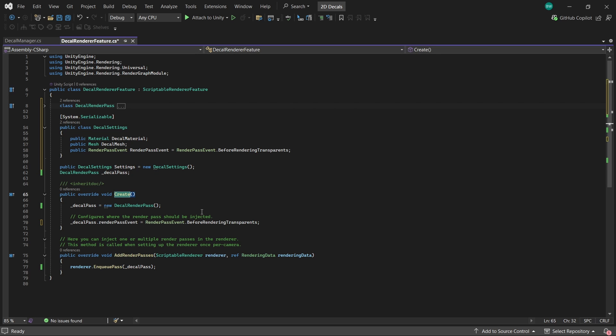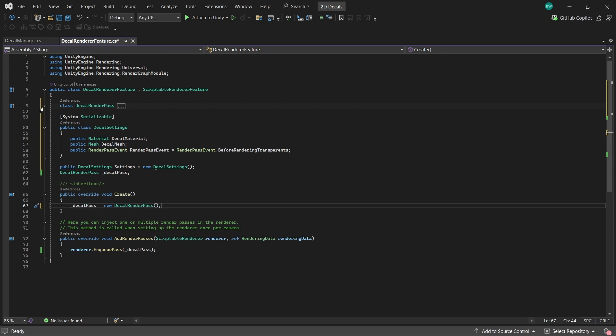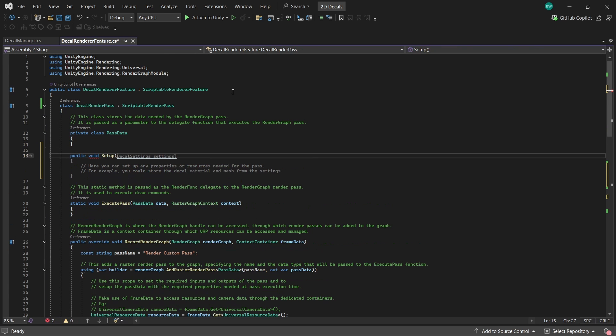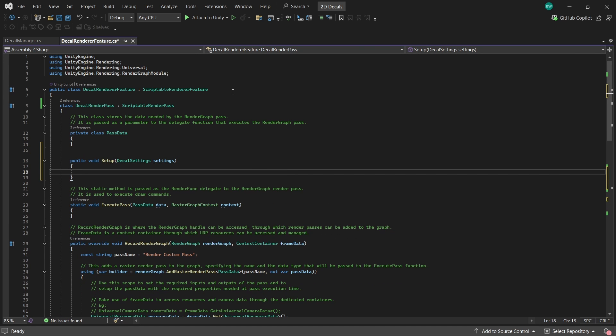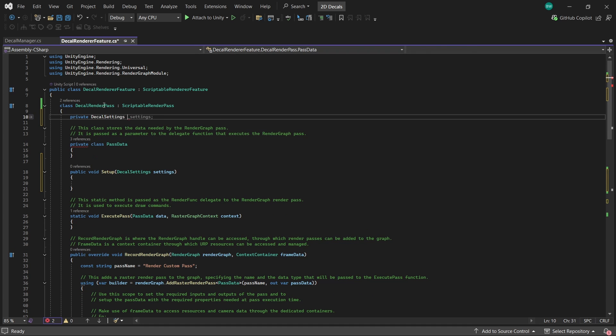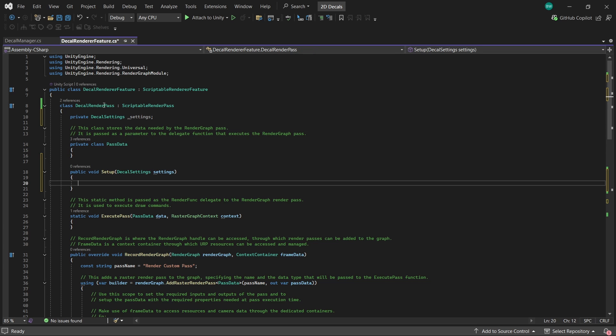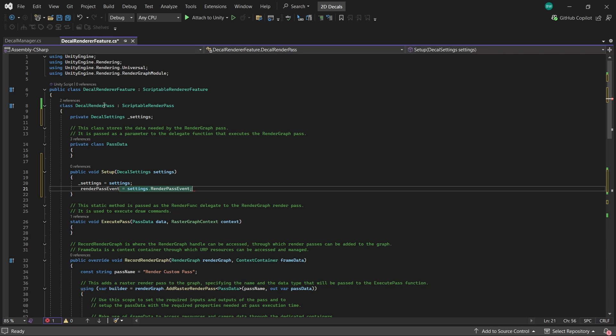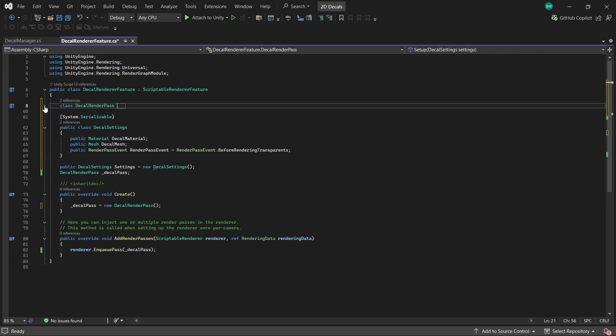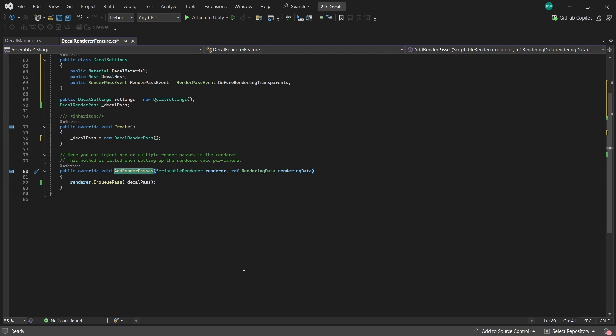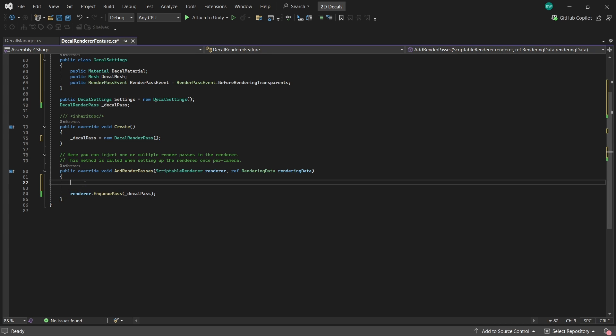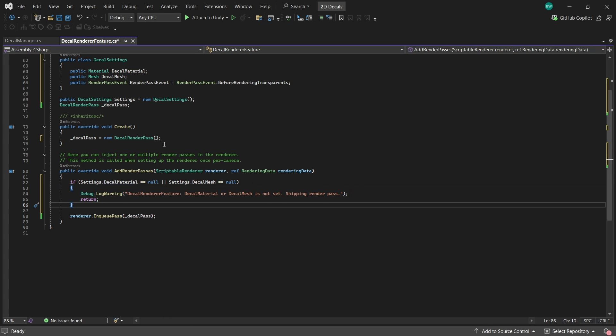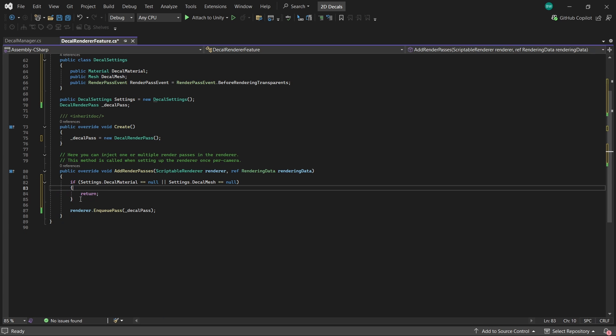Now in the create method, let's get rid of this line because we're going to create a setup method for that inside of the decal render pass script. It'll take in a decal settings. And we'll make our decal settings in this class be equal to the one that we pass in. And then set the render pass event equal to the one in the settings. And we can go ahead and minimize this class again. Okay, now add render passes is where we actually inject decal render pass into the renderer. And it's already queuing up the decal pass here. And this method runs once per frame per camera. And we want this line here to be last. So up here, let's add a safety checker too. First, we're going to just return out if we don't have a material or a mesh set from our settings, because if we don't, then it's not going to work anyways.